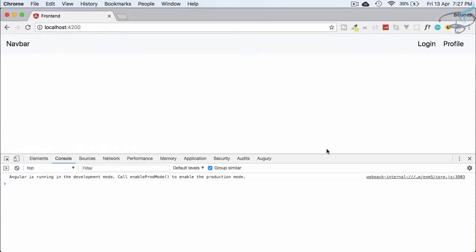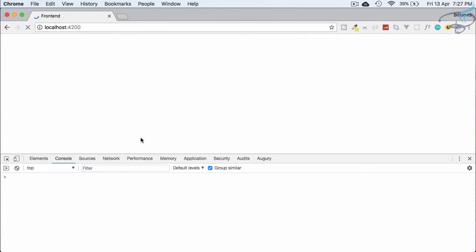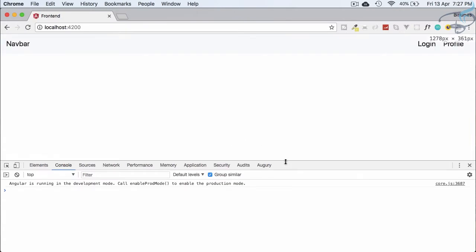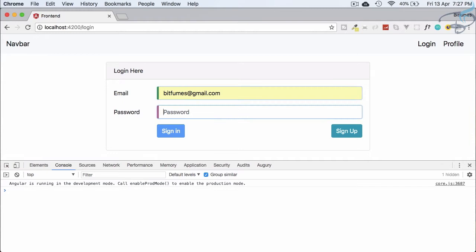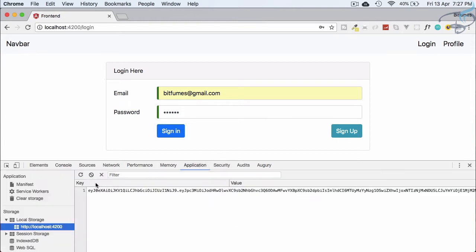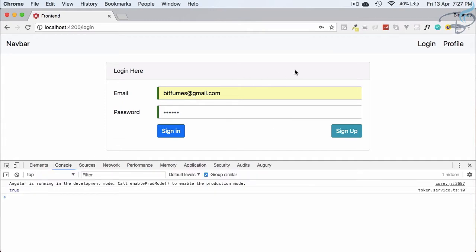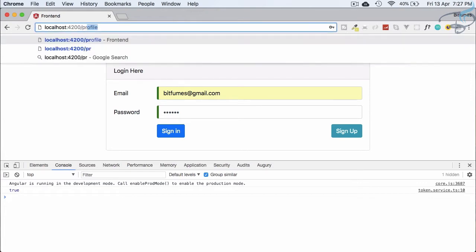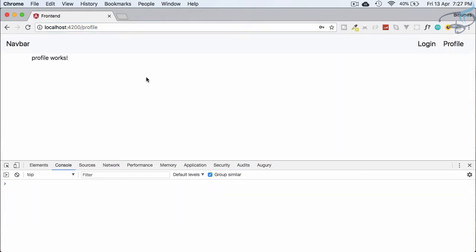Let's open the console, go to the login part, and first let me clear local storage so we are technically not logged in. Let's login with credentials 'bitfumes' and '123456', hit sign in — everything is done. We are getting 'true' and we have the token in the application, but we are still on the login page.